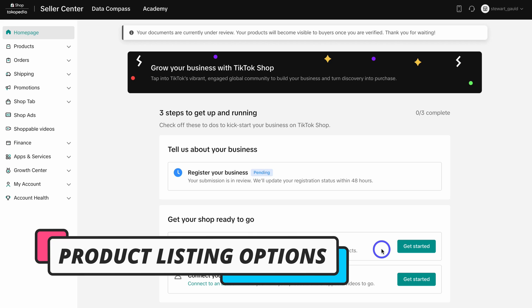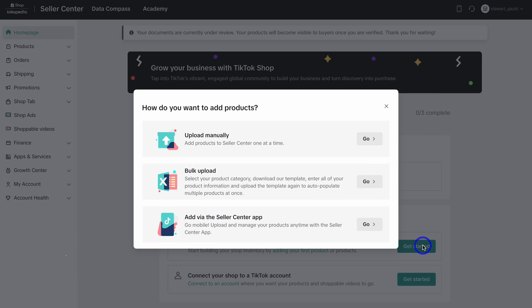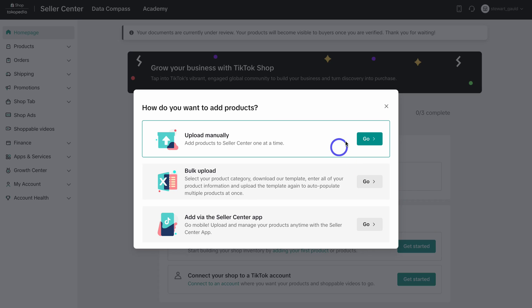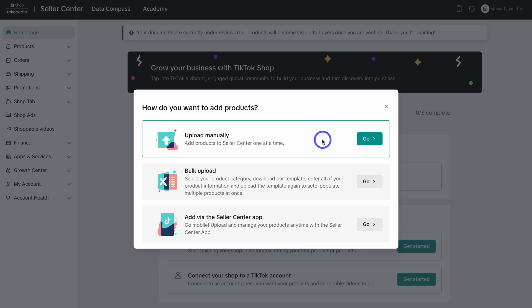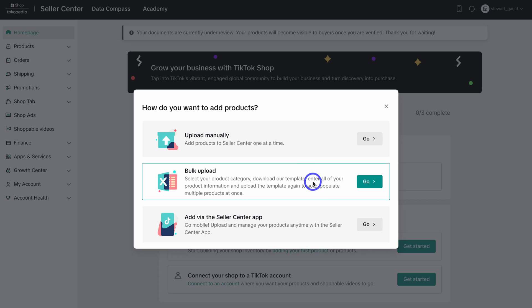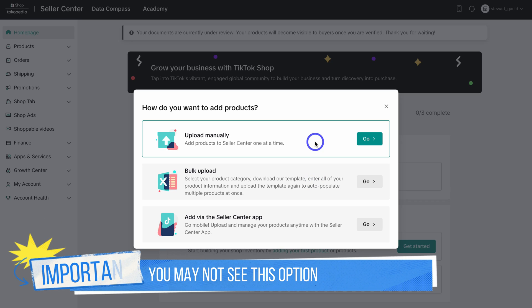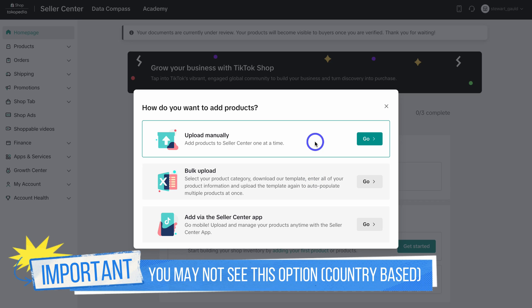What we want to do is list the products that we want to sell with TikTok Shop — go ahead and click on Get Started. Here we have a few options for how we want to add our products. We can either upload our products manually one by one, which will list those products directly inside the TikTok Shop, or we can bulk upload our products if we have a list of products we want to quickly upload.